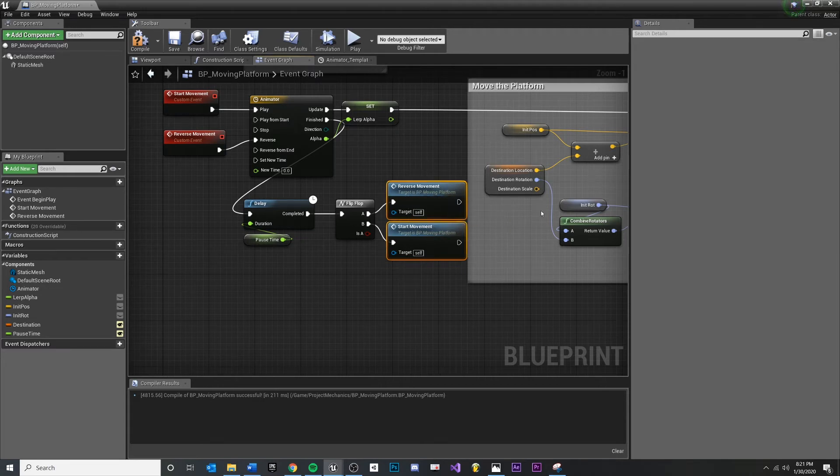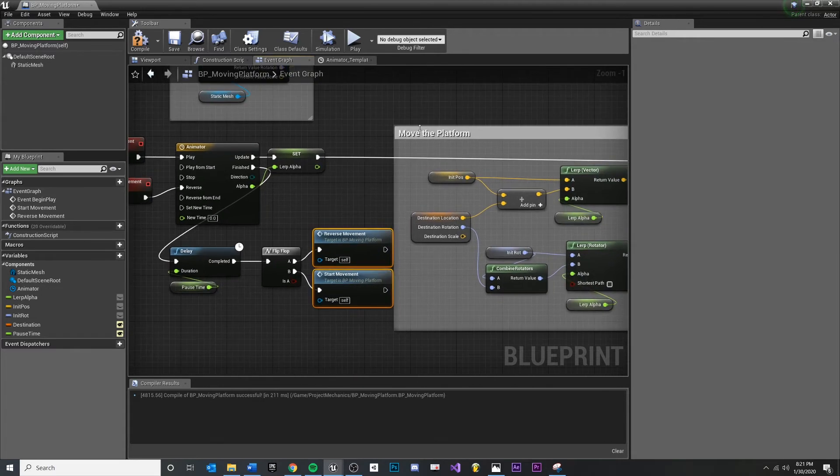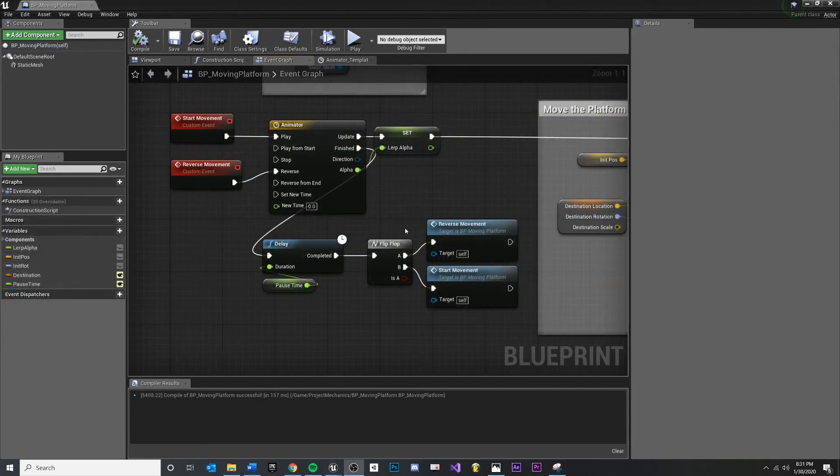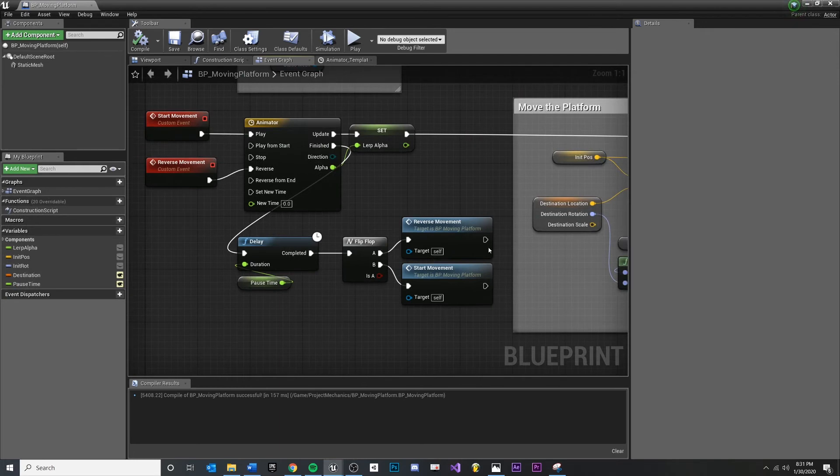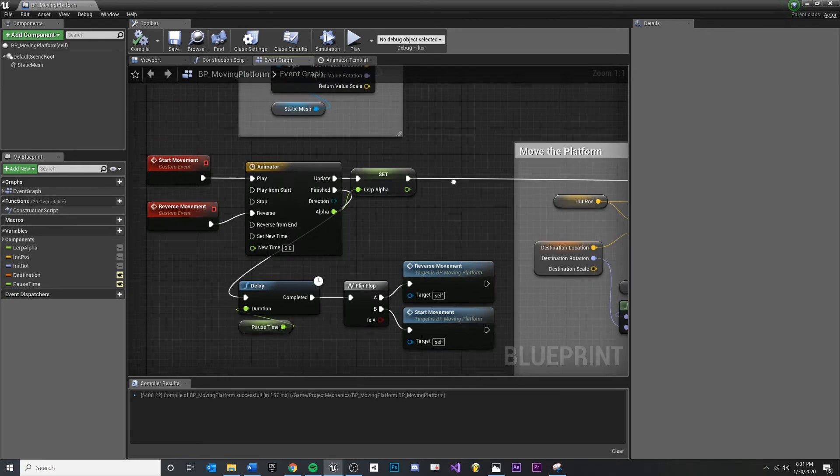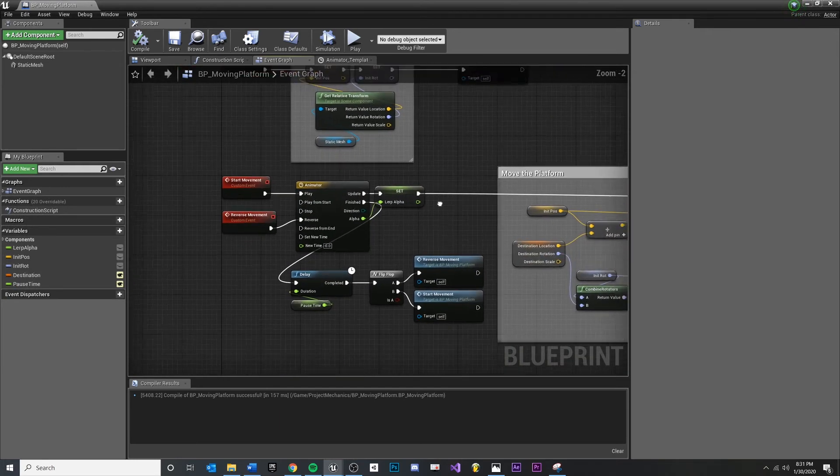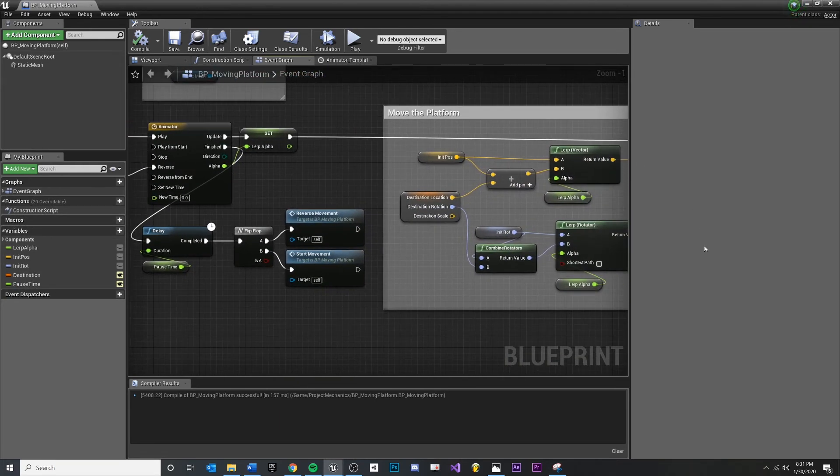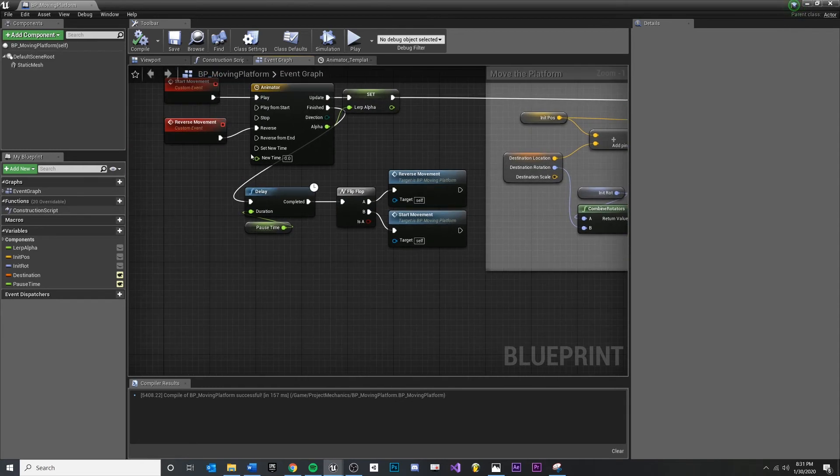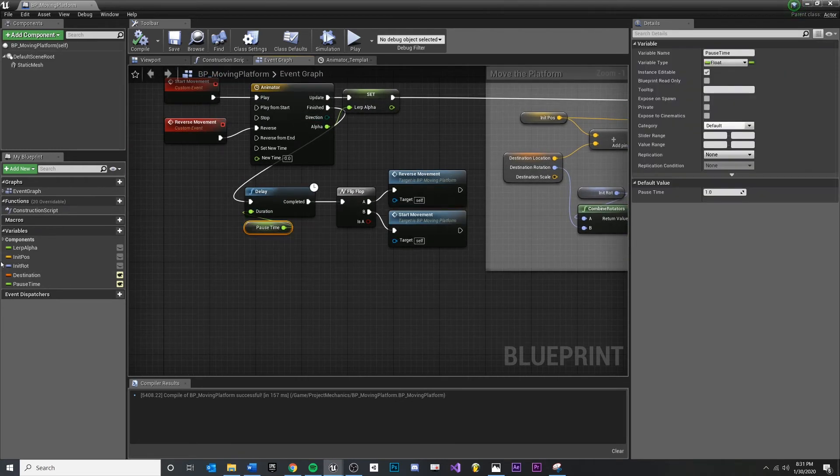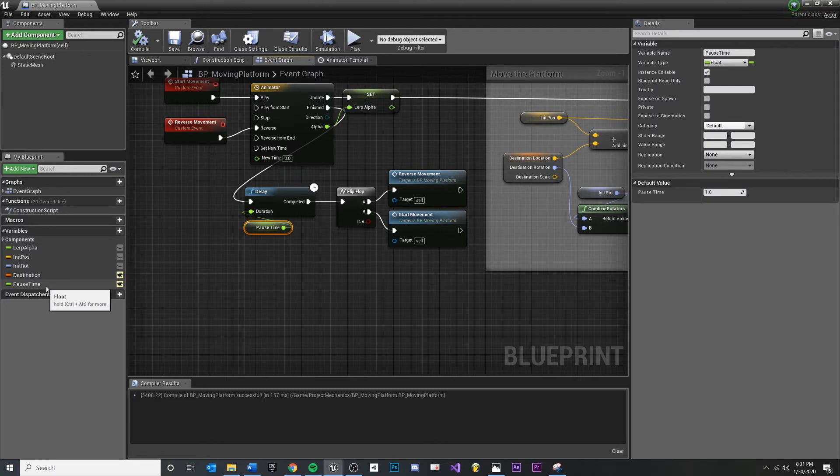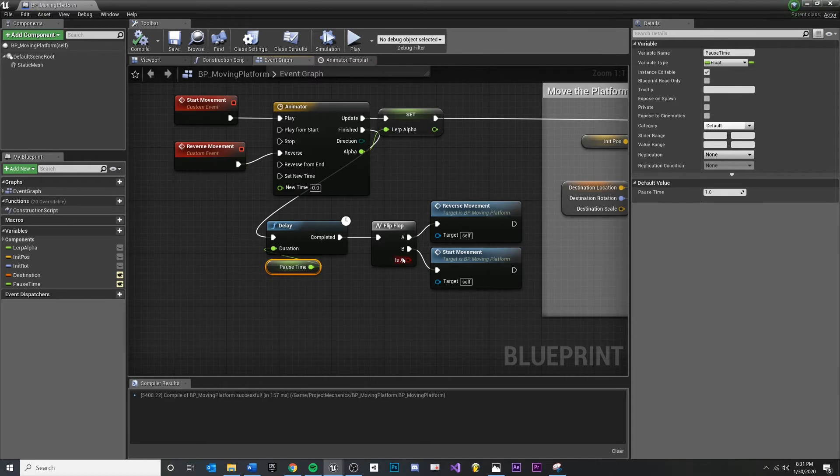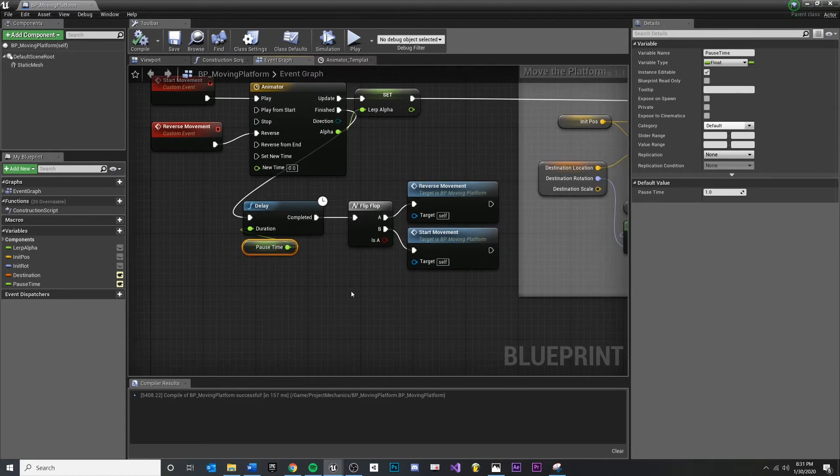So at this point, we have our system and we have our animator. It's manipulating the platform. And you come here, whenever we're finished, we delay, we wait the amount of time specified by the designer. And then we, first time around, we reverse it and then we start it and then we reverse it and we start it and we loop that forever.